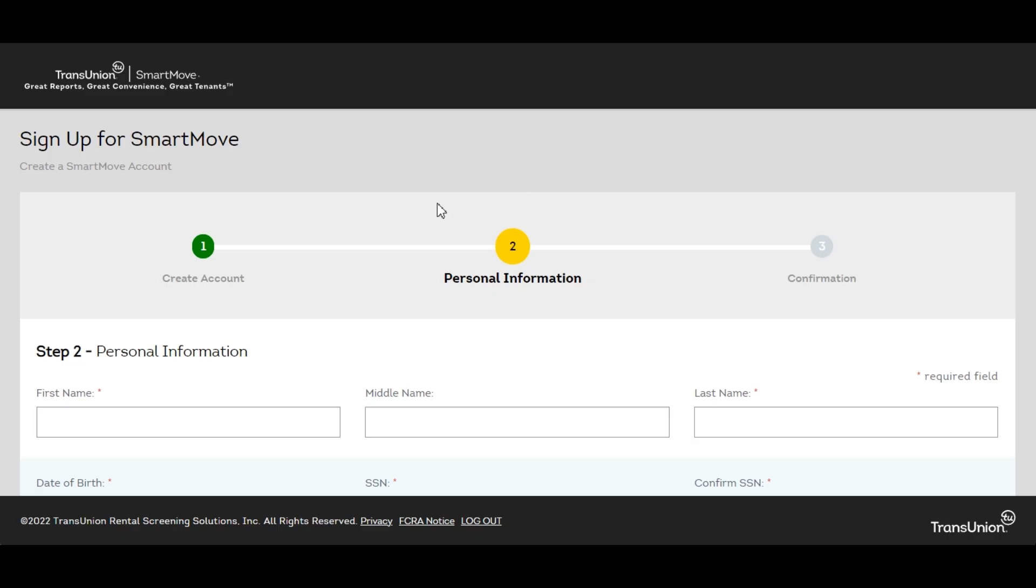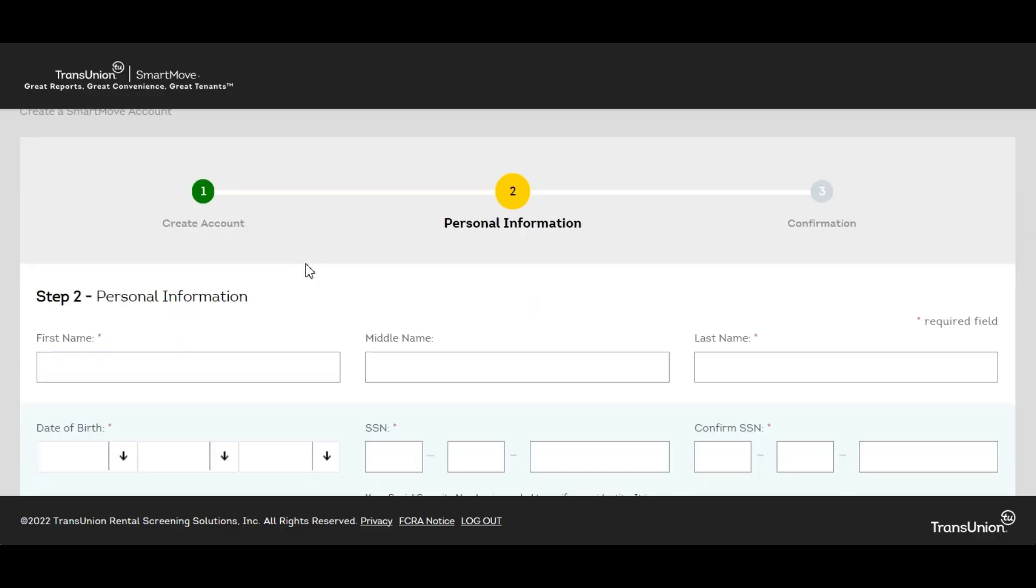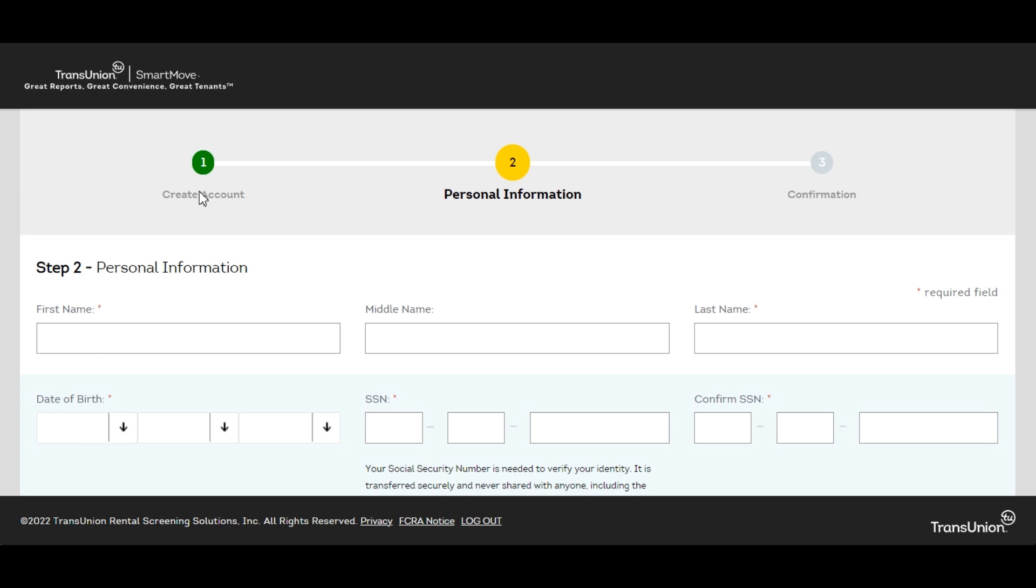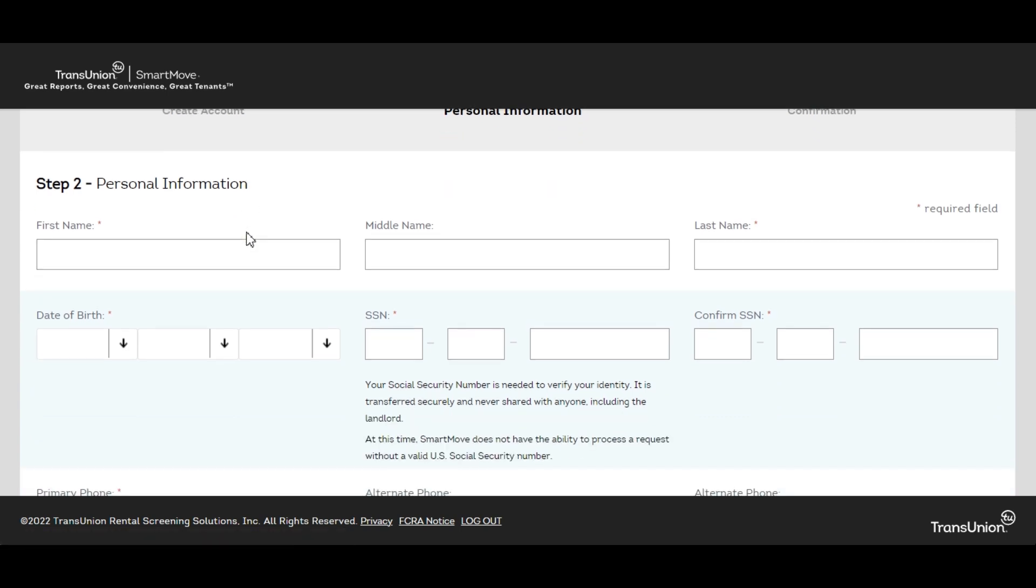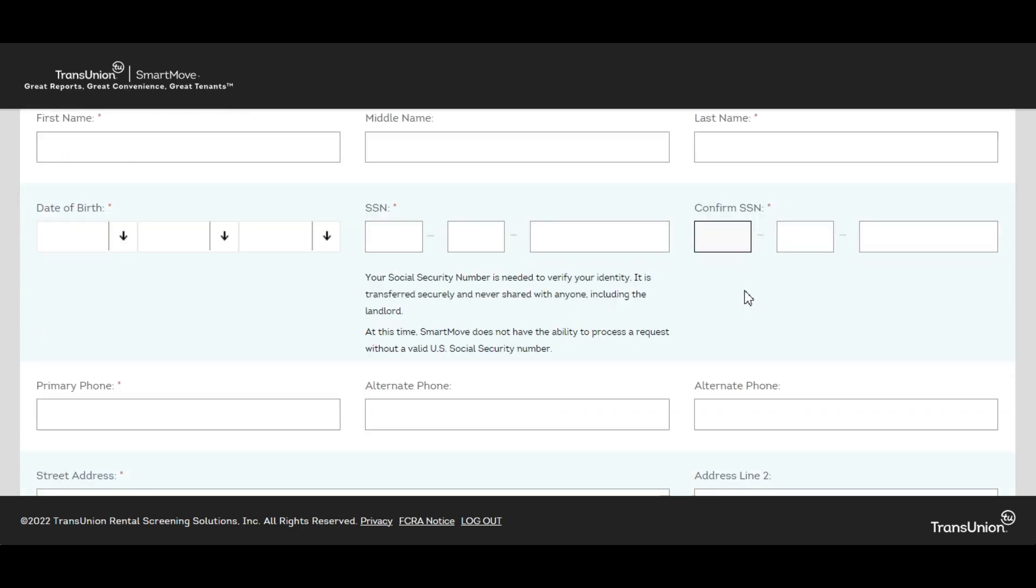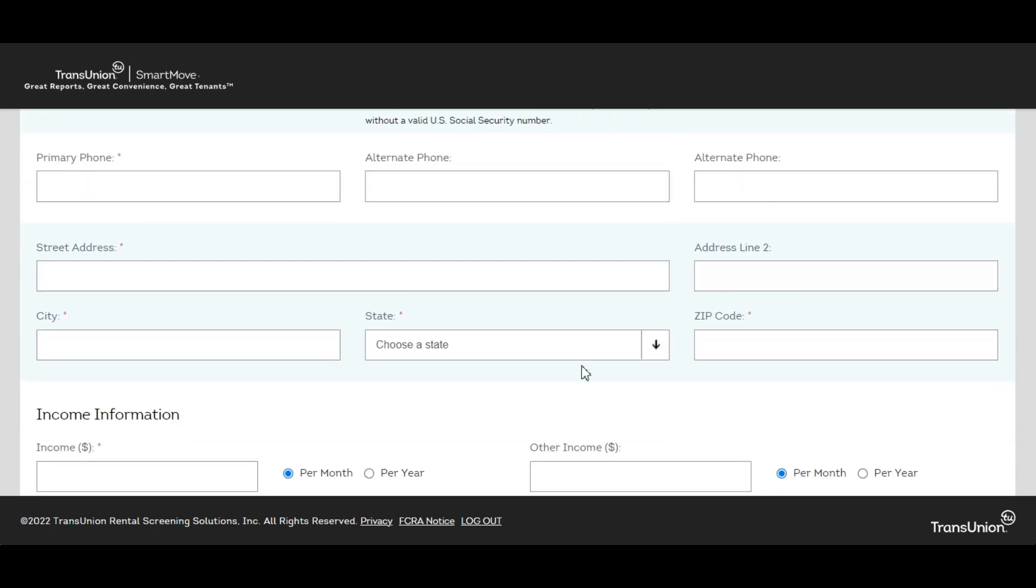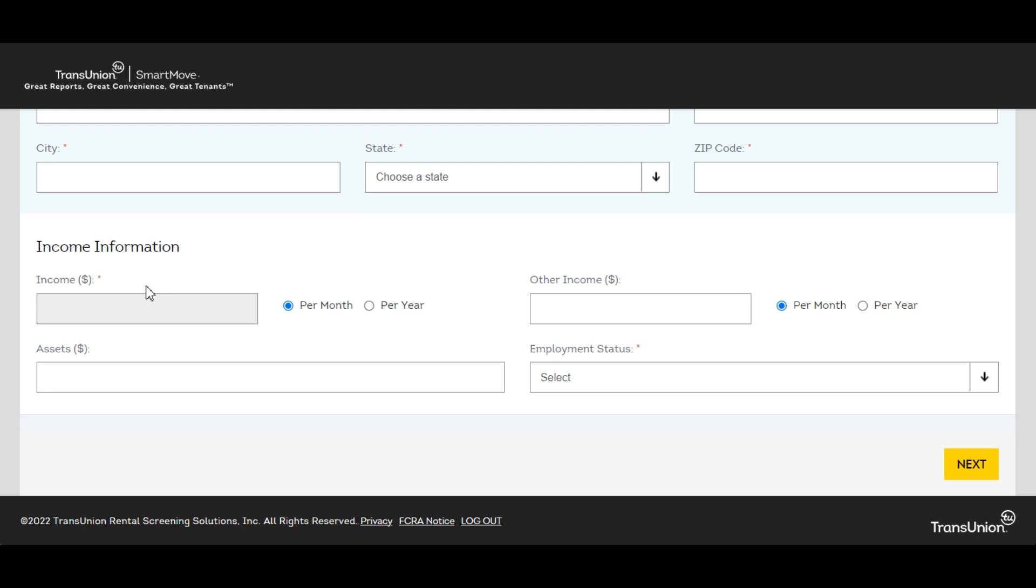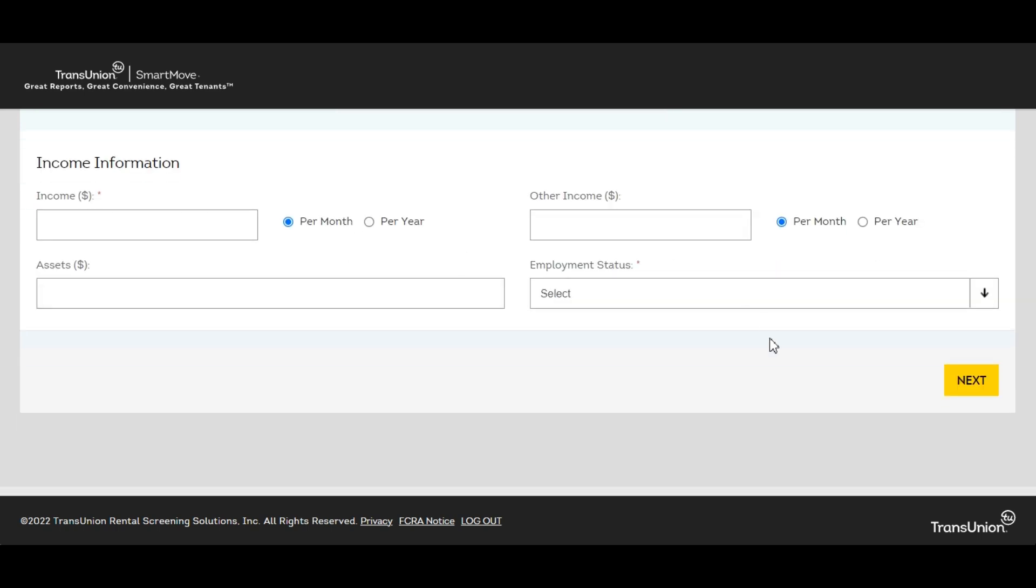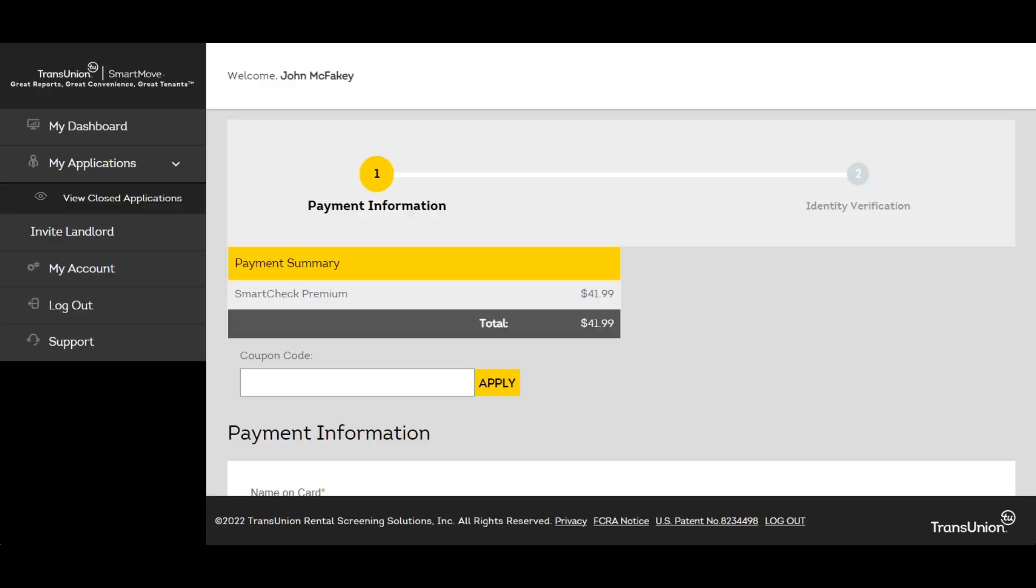After they've created their account then it will ask them personal information, first name, last name, date of birth, social security number, all this other personal information, income information, employment status. Then they click next and they're taken to a page to pay.